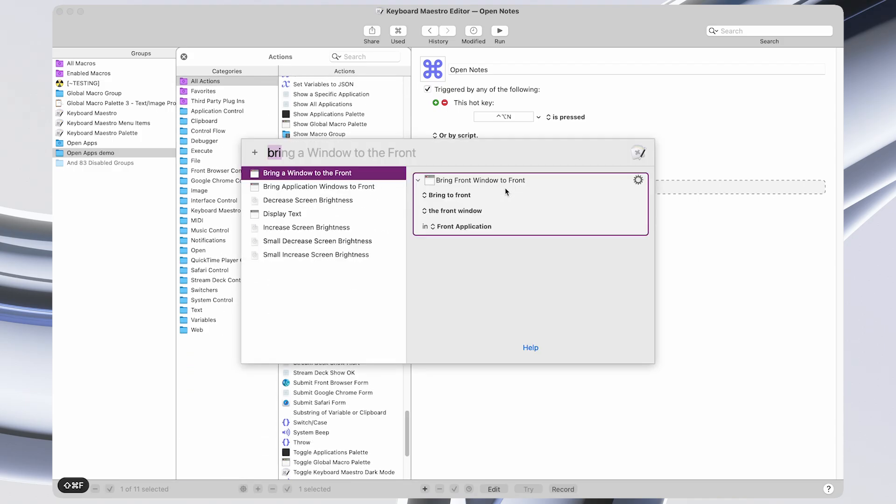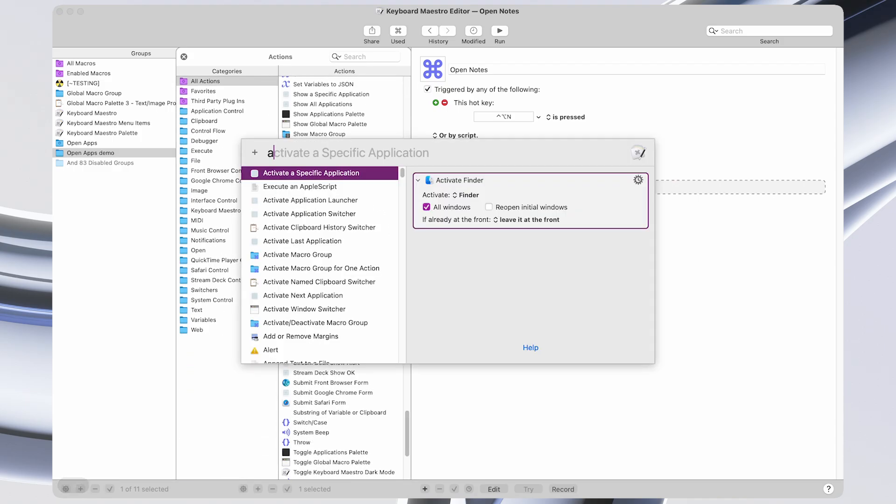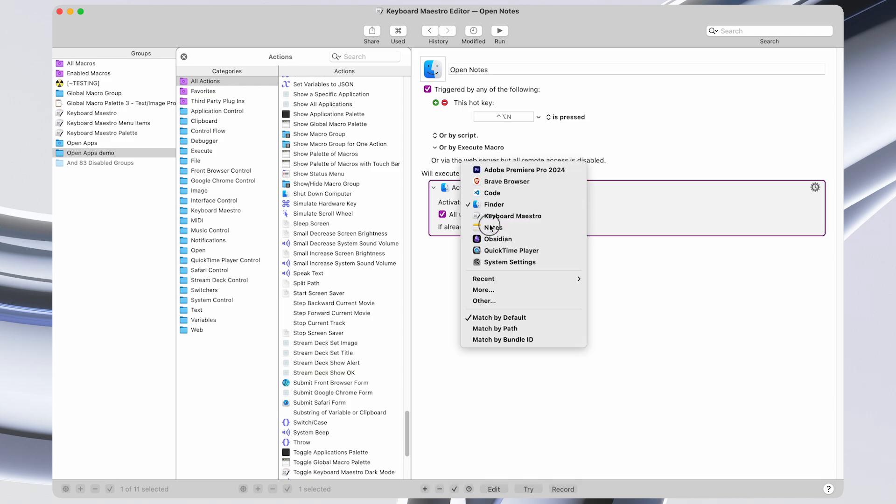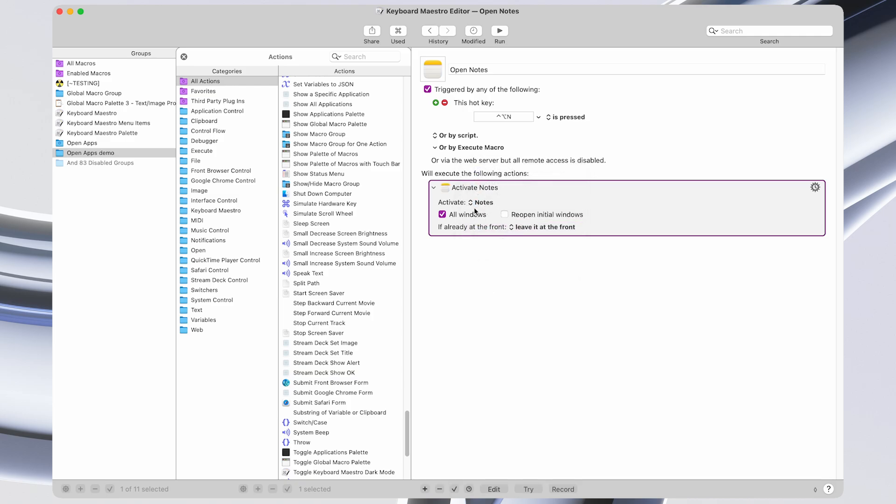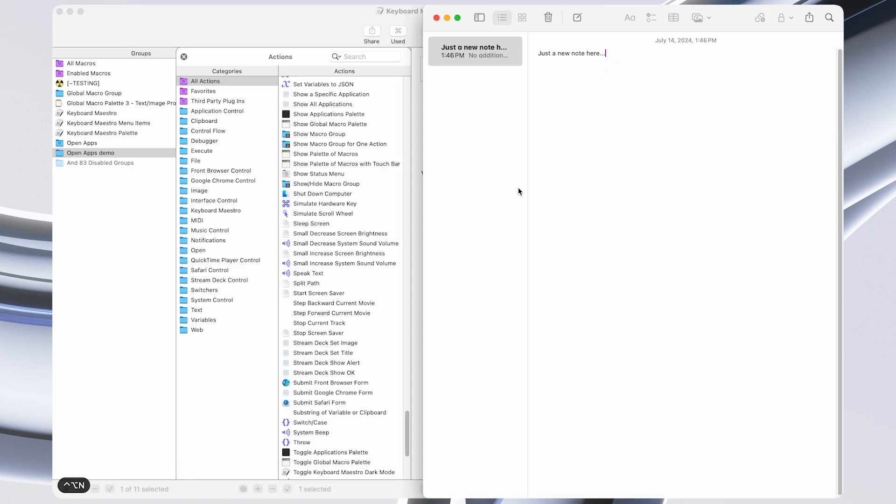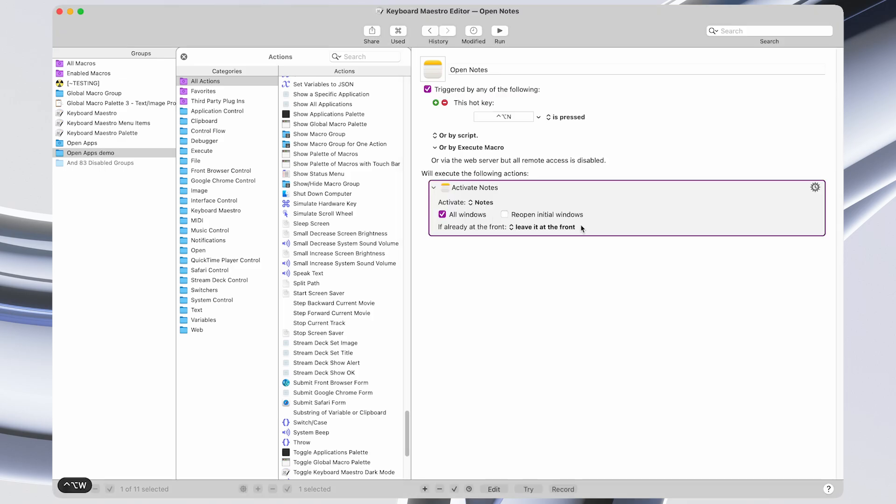And then we're going to add some action. So first up, activate a specific application. We're going to activate the Notes app. And already, if we do our shortcut, it brings the Notes app to the front.